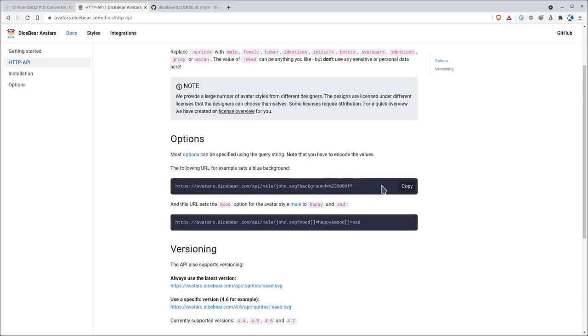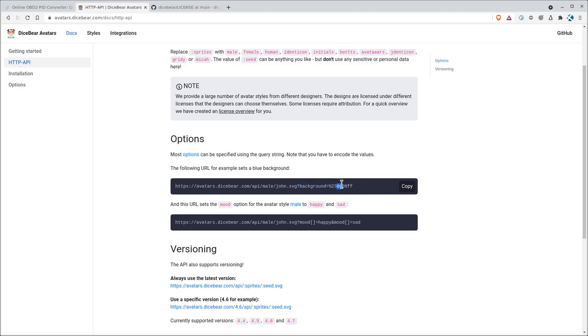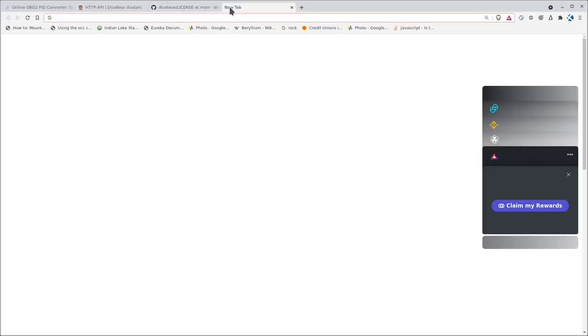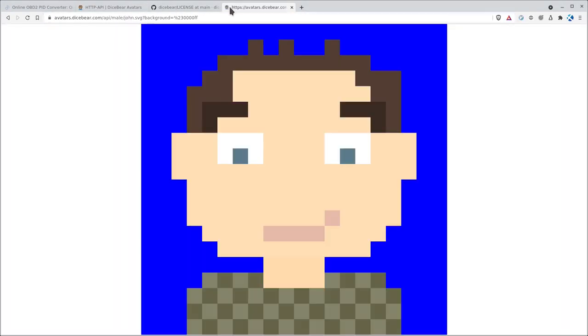Let me go ahead and copy their example here, which also gives a value for a background. If you don't give it a background value, it's going to give you an SVG with a transparent background. But here we're using hex code 0000FF. That's going to be blue. So let's go ahead and copy that. Open up a new tab. Paste that in there. Hit enter. There is our avatar.